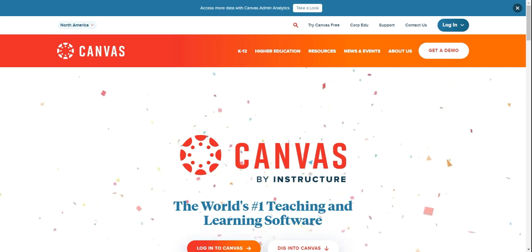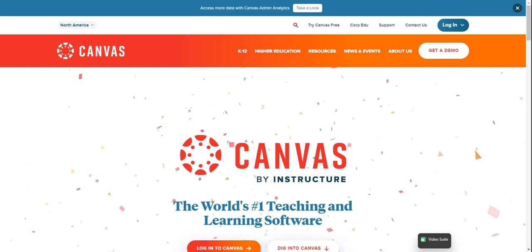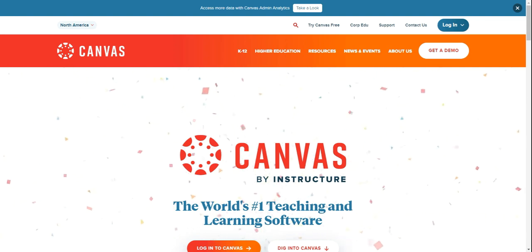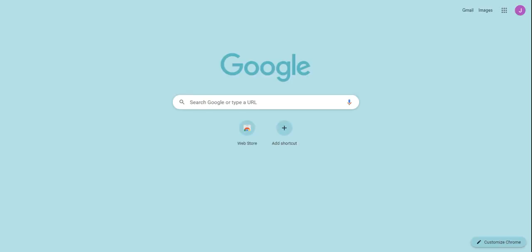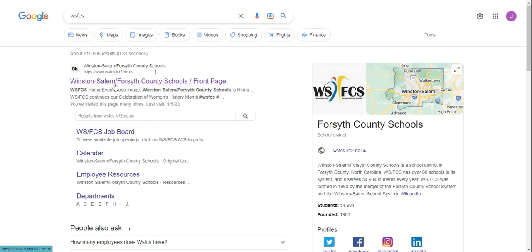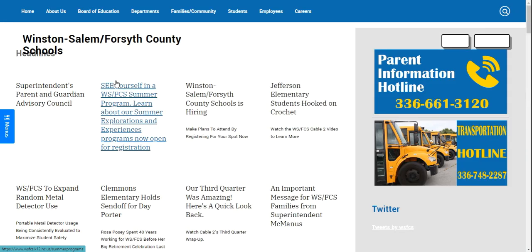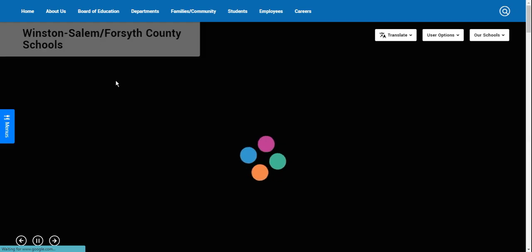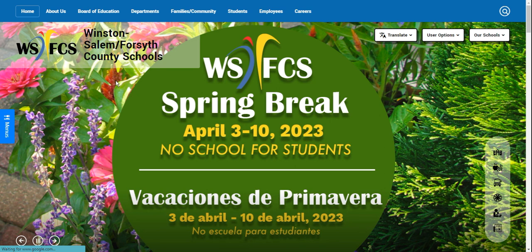Once you're all set up, all you have to do is go to the Winston-Salem Forsyth County front page. Click on the Canvas icon, which is the circular icon between the school bus transportation icon and the parent portal icon here.